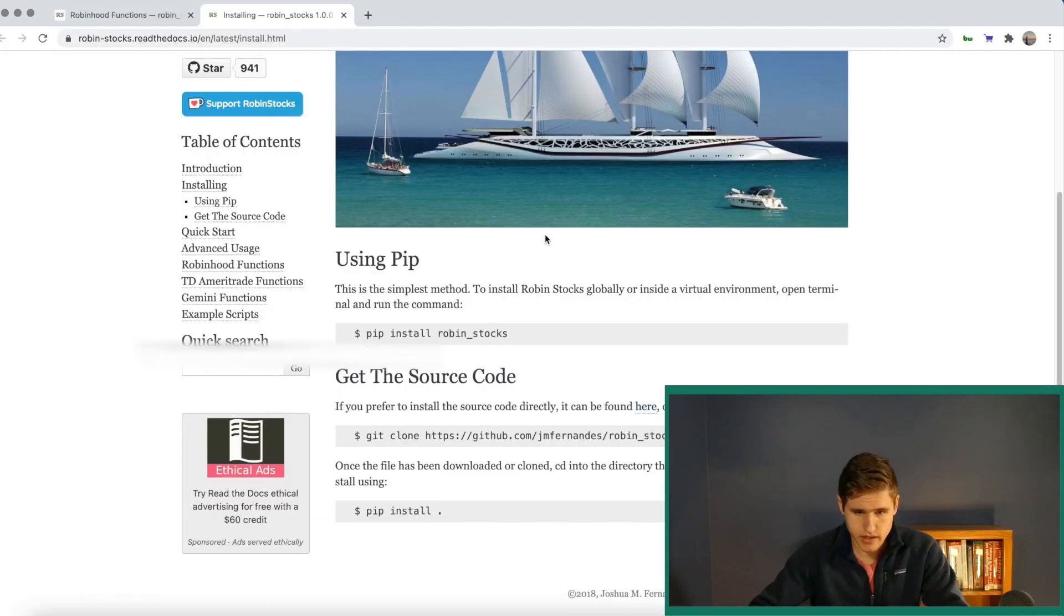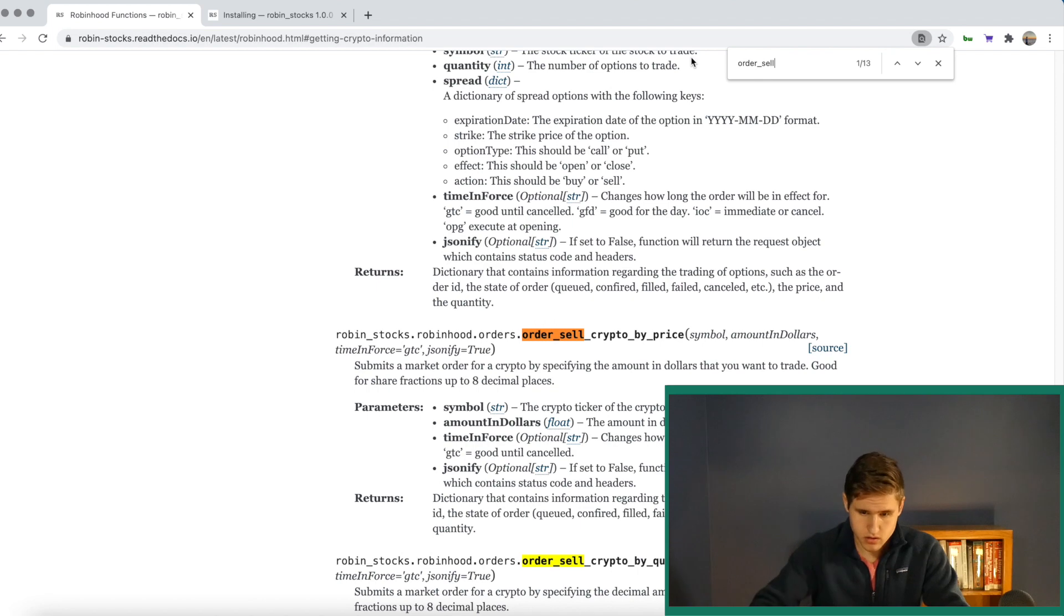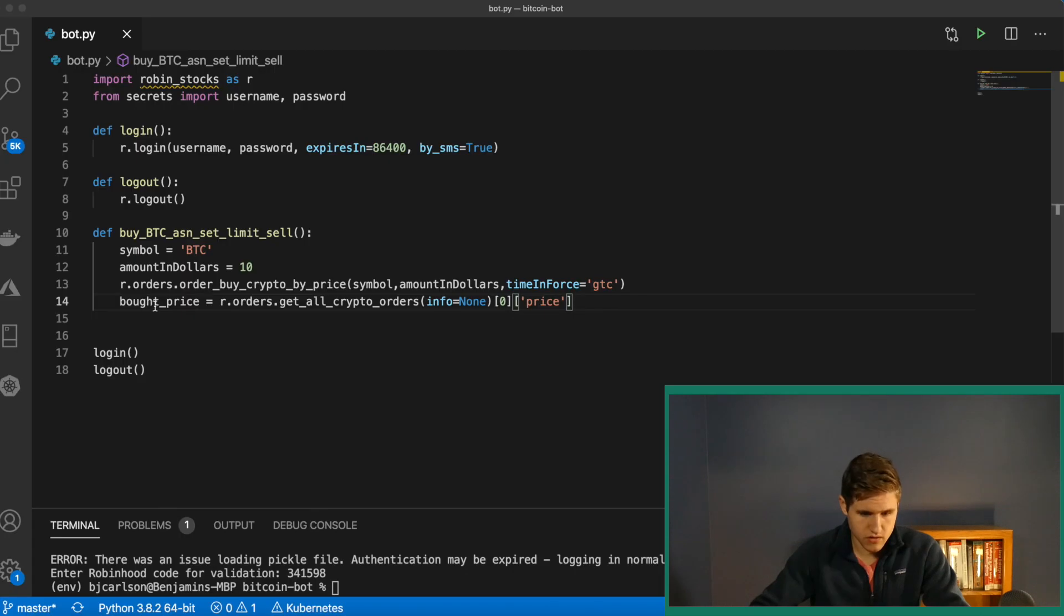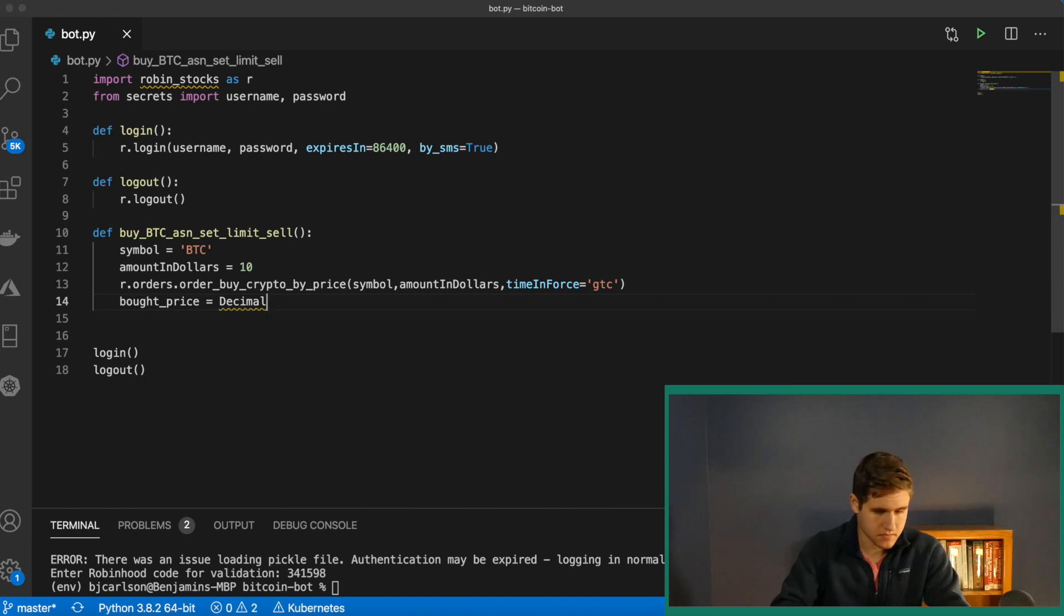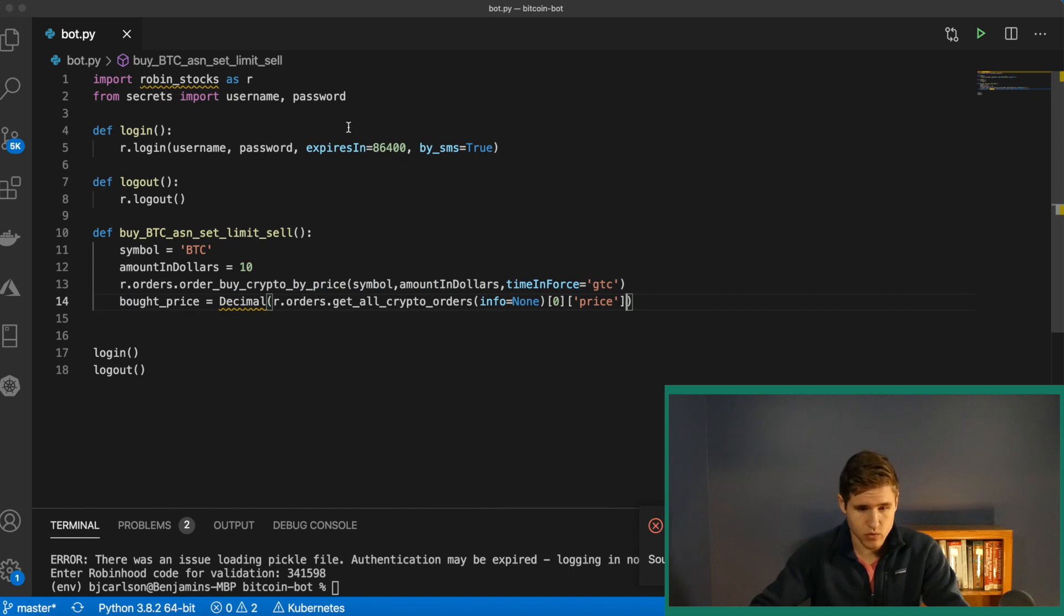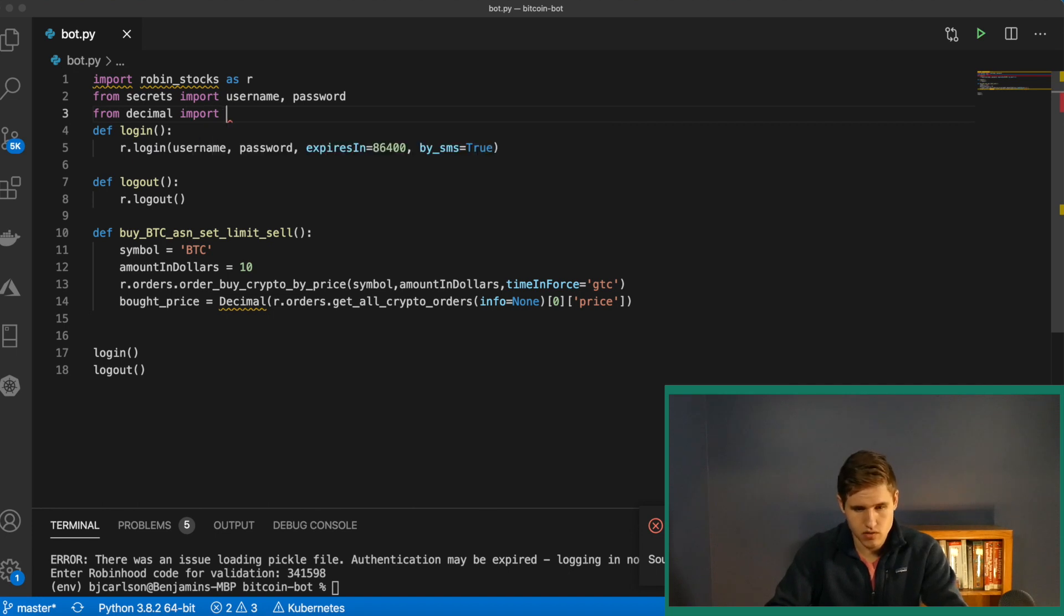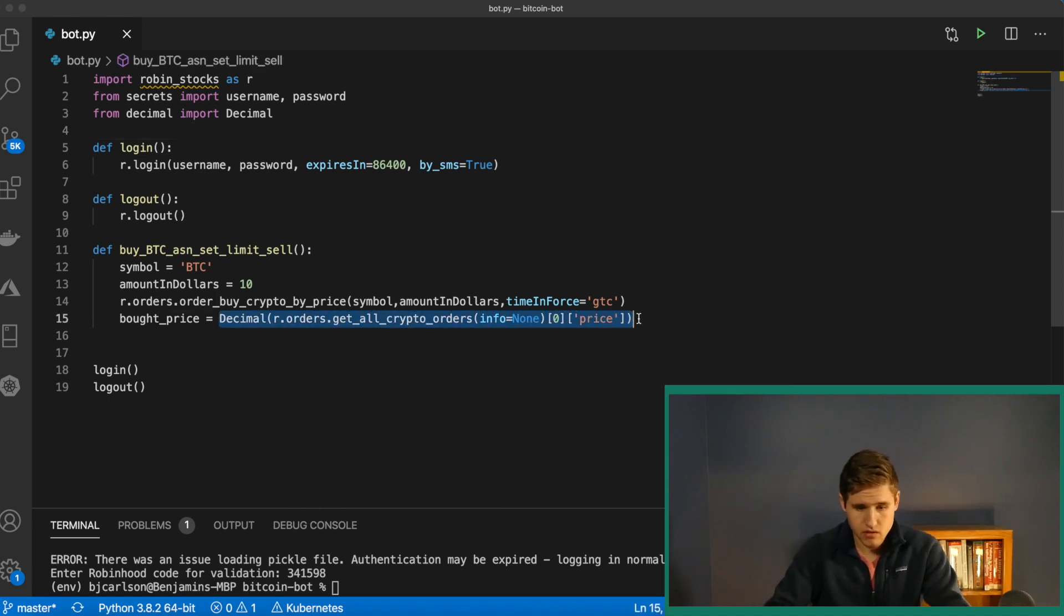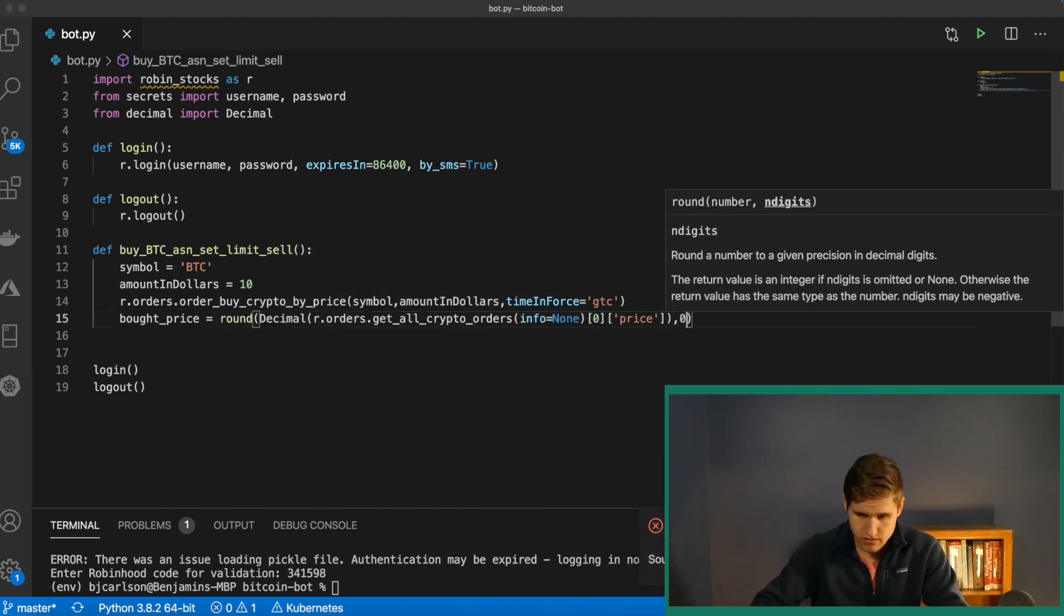Now let's go ahead and look at the sell. We're going to use order sell crypto limit right here. And we need to convert this bought price to a decimal. So go ahead and highlight all of this, copy it, we'll say decimal, paste that in there. And we need to import that, so we'll say from decimal, import decimal, there we go. And then we also want to round this to have zero decimal places. So copy this again, round, paste it in, comma, zero.